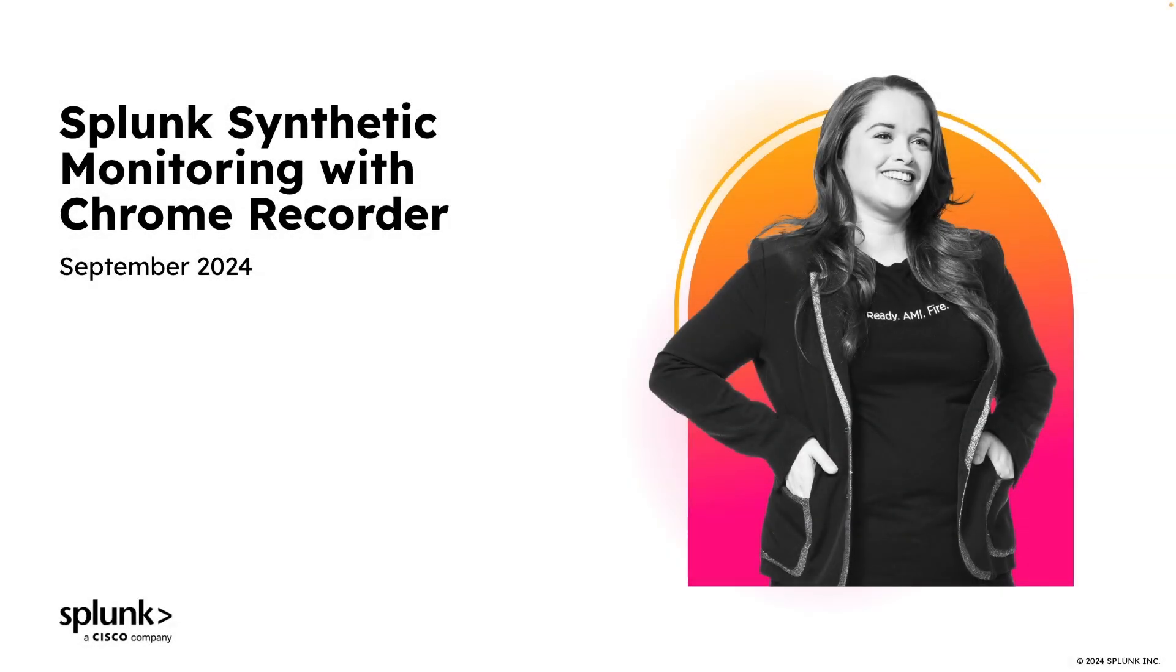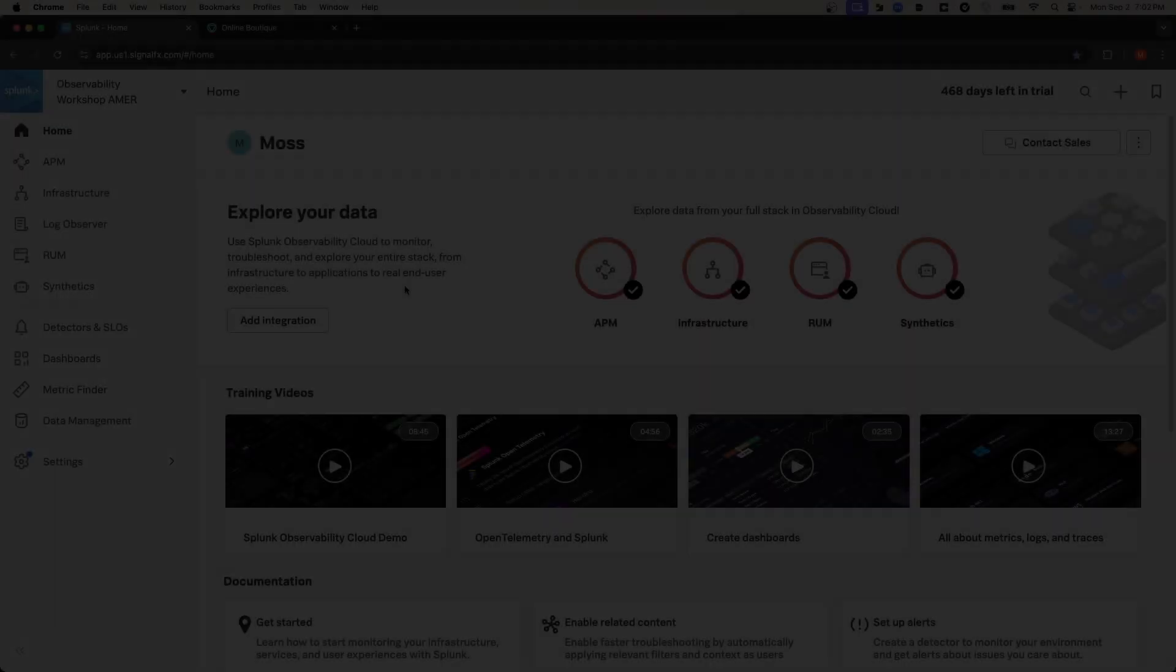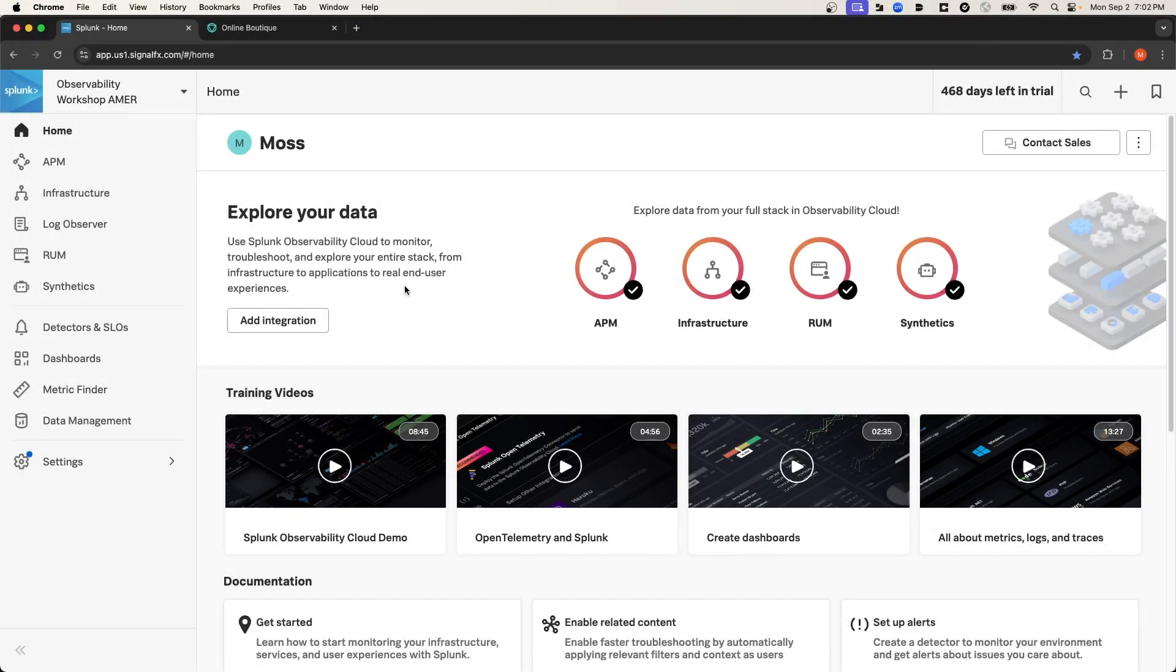Hey what's up everybody, my name is Moss, and in this video I'm going to show you how to use the Chrome DevTools Recorder with Splunk Synthetic Monitoring. If you're unfamiliar with synthetic monitoring, I would encourage you to take a look at the last video that we did, which is a thorough introduction to Splunk's synthetic monitoring feature.